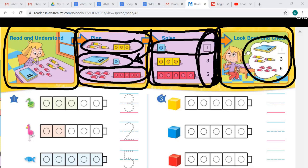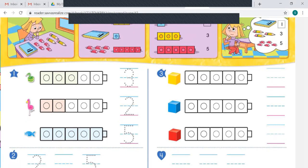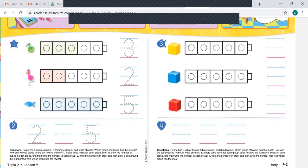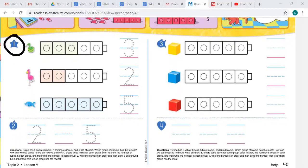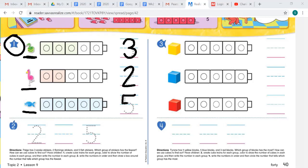Let's look at number one. It says Page has three snake stickers, two flamingo stickers, and five fish stickers. Which group of stickers has the fewest? We have three snake stickers, two flamingo stickers, and five fish stickers. How can the cubes be used to find out?